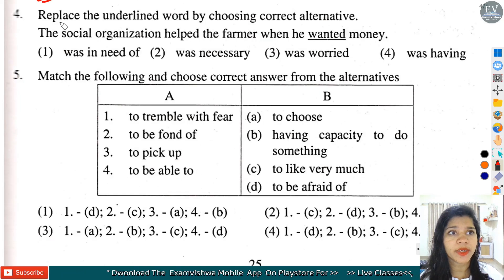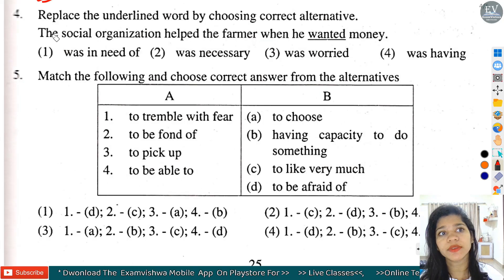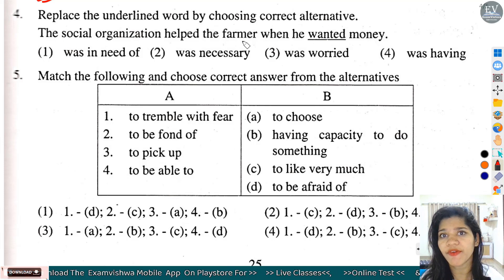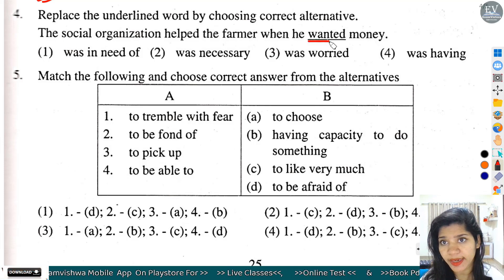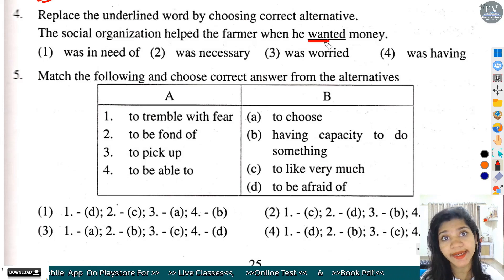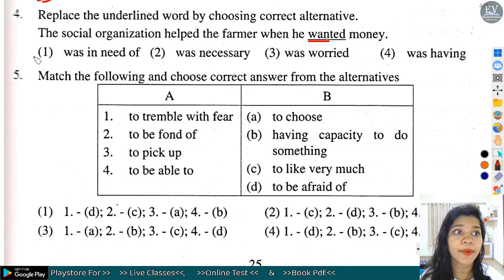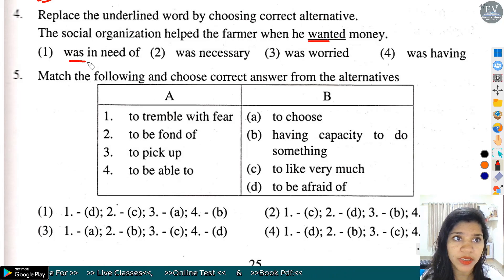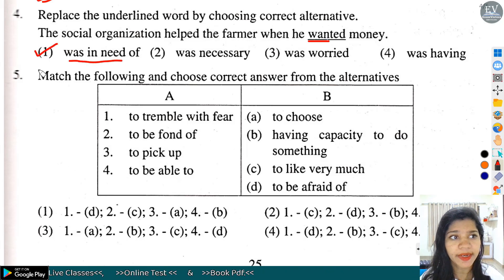Question number 4: Replace the underlined word by choosing correct alternatives. The social organization helped the farmer when he wanted money. Underlined word 'wanted' का मतलब होता है need होना, आवश्यकता होना. तो option number 1 हमारे correct आएगा - 'was in need of'.